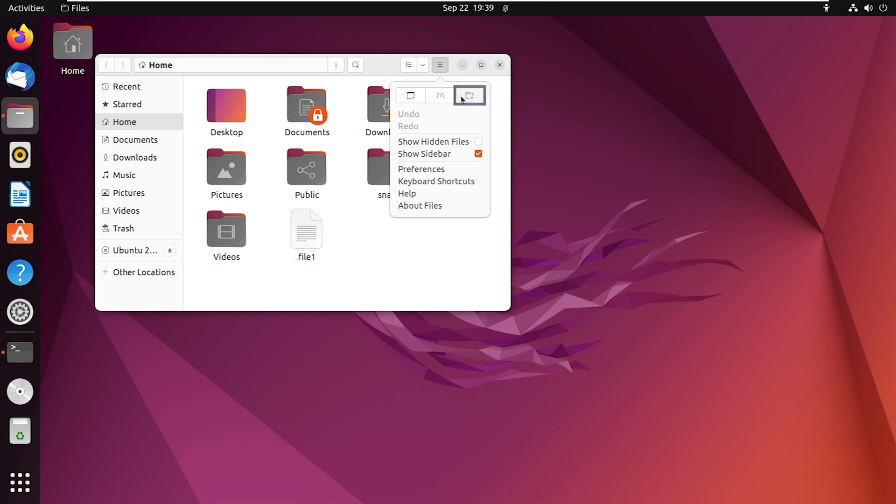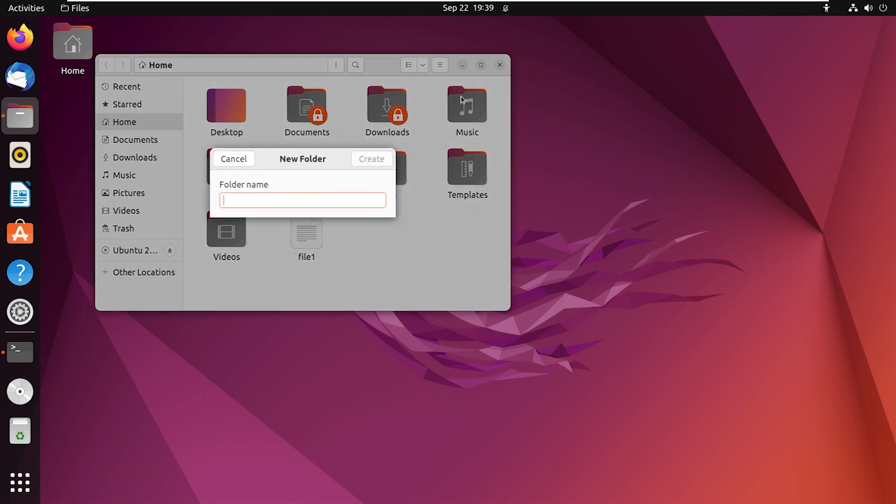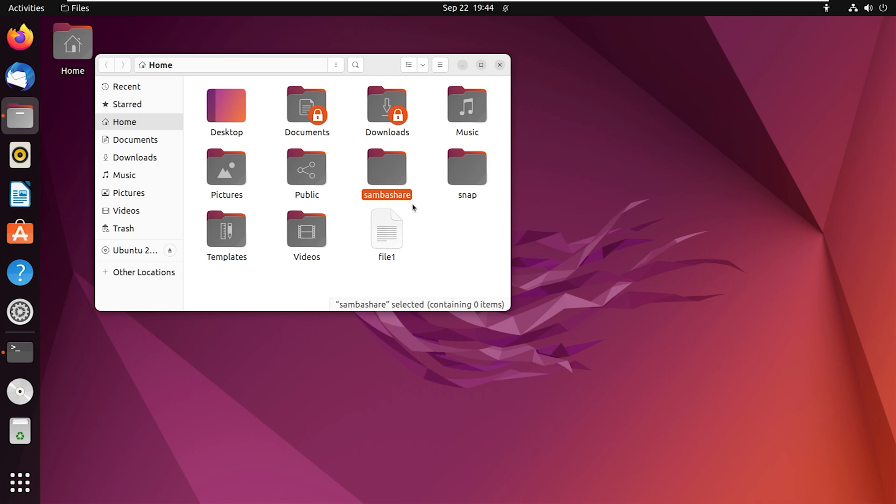You will find the option to create a directory. Click on this. Now give any name to the folder and then simply click on the create button. The folder I created called SambaShare is now visible in my home directory.